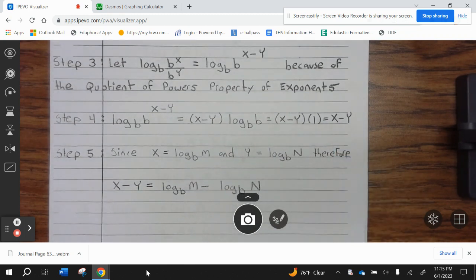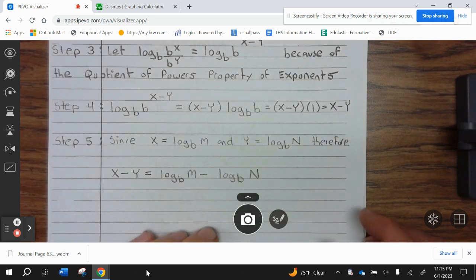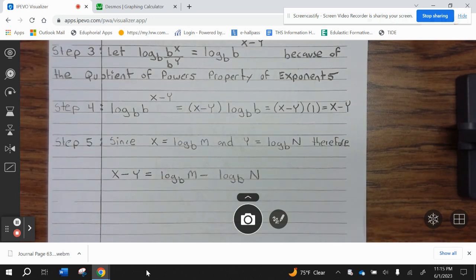Step 4: log base b of b to the x minus y equals (x minus y) times log base b of b, equals (x minus y) times 1, which equals x minus y. Since x equals log base b of m and y equals log base b of n, therefore x minus y equals log base b of m minus log base b of n.